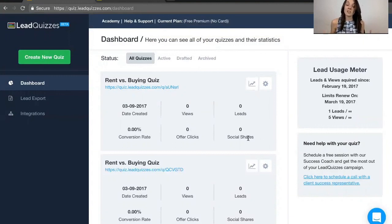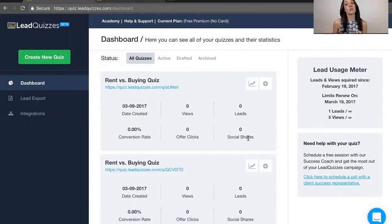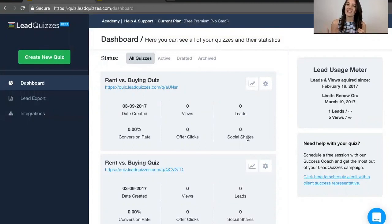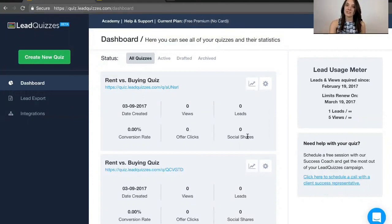In the next video, I'm going to show you how you can actually integrate your quiz with your email software that you are using, or how you can get those quiz leads information. So make sure you watch the next video. It's going to be coming up here in just a minute.